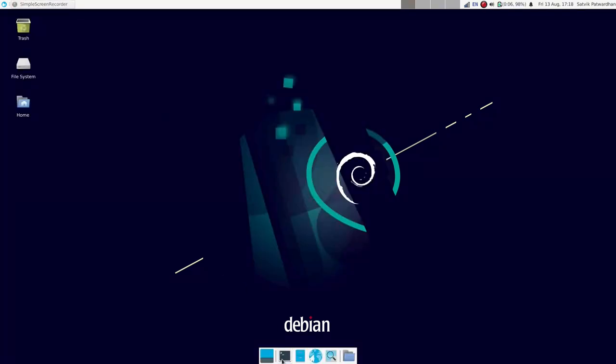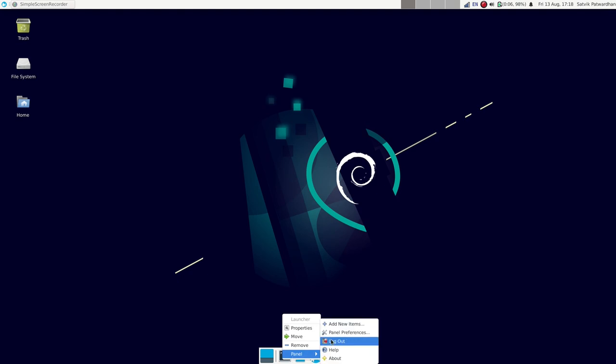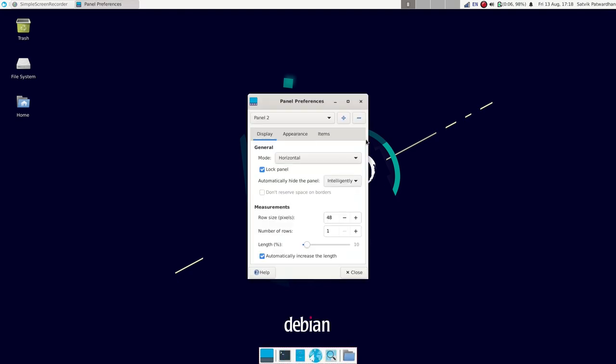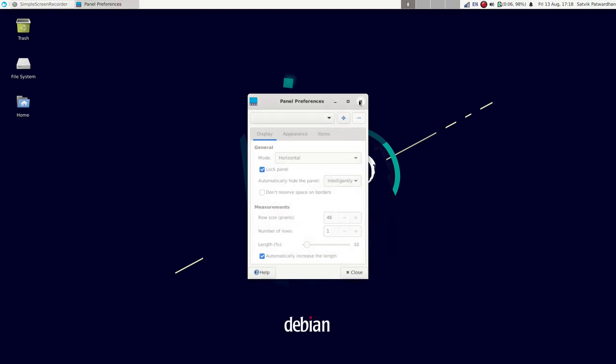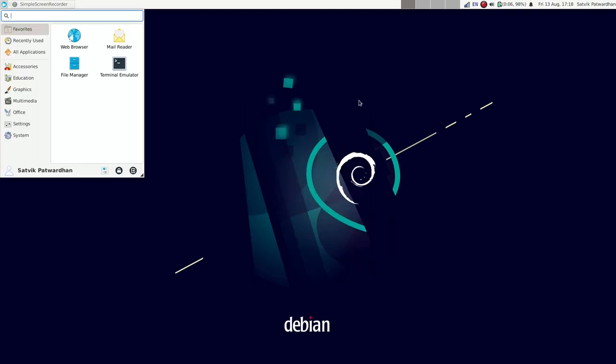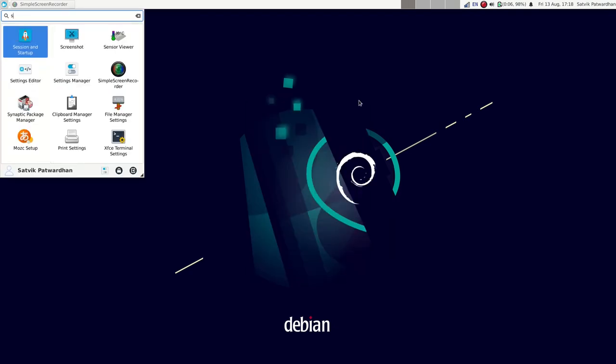The next thing was plank, plank dock. The reason I installed plank dock was that I actually wanted a dock and the one which comes with XFCE, the make believe one which comes with XFCE is terrible.